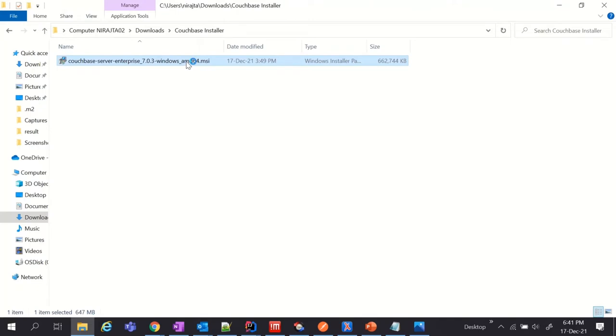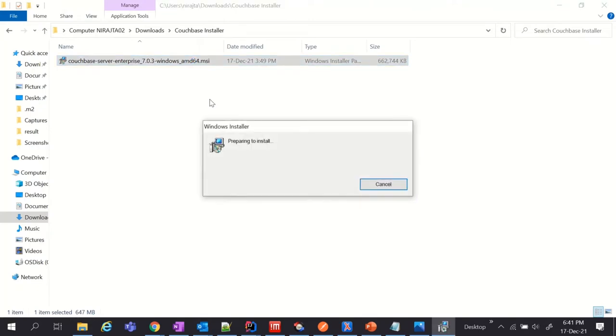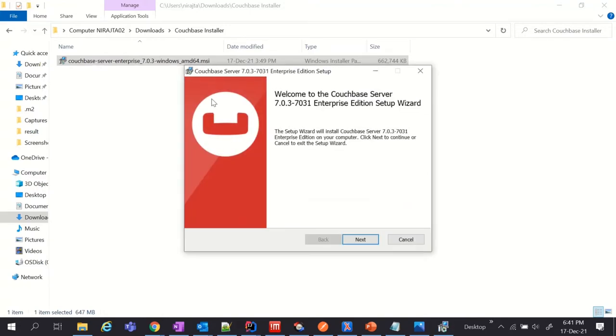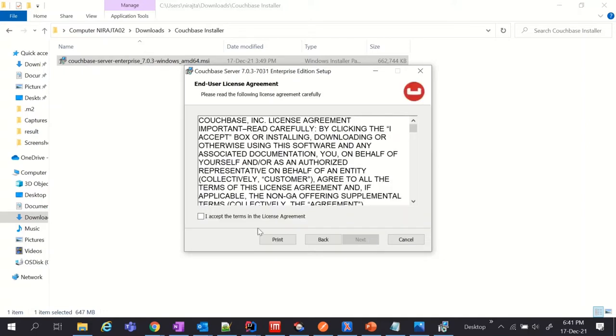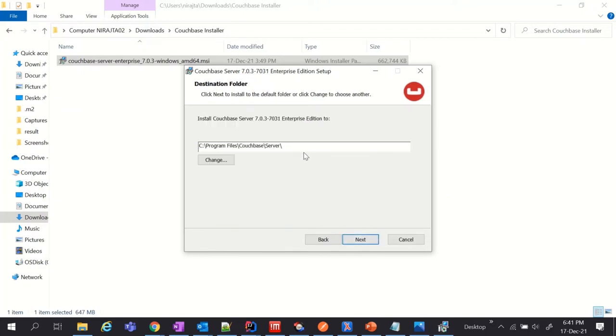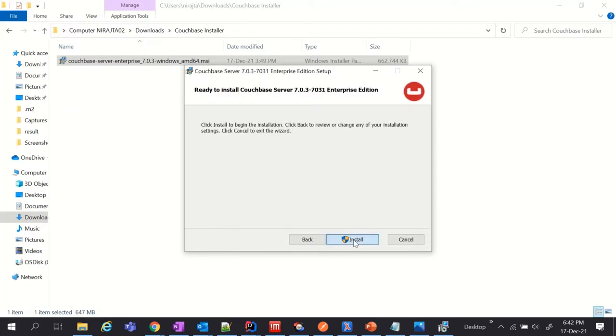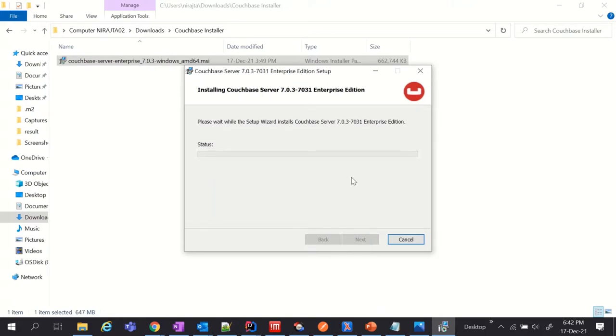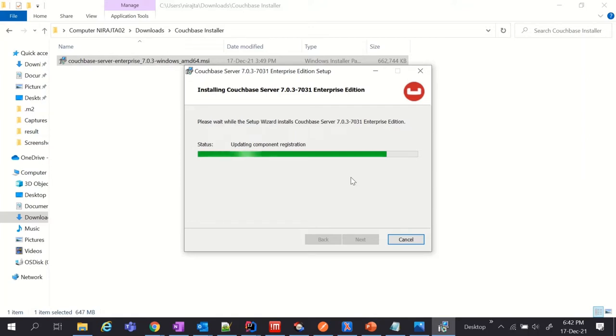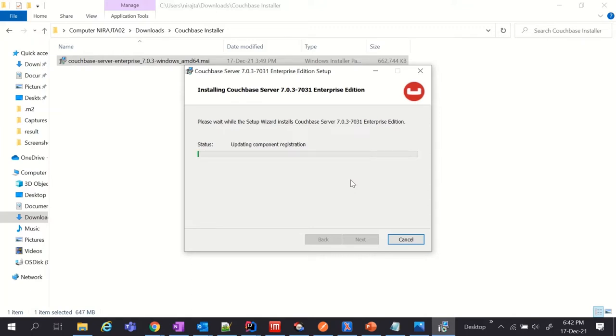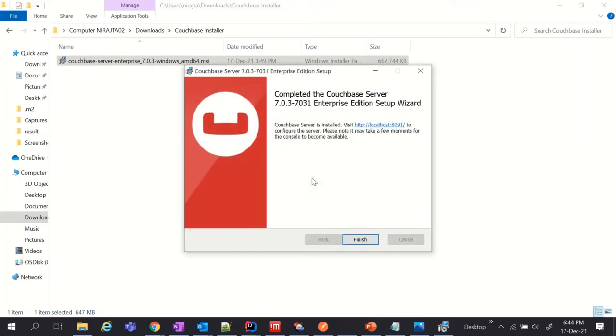You need to execute this MSI file to install Couchbase server in your PC. Click on next, install. It takes a couple of minutes. Installation is completed.